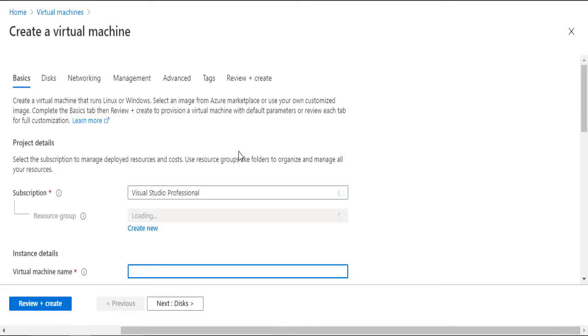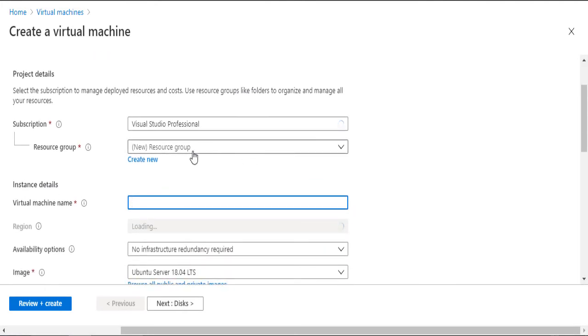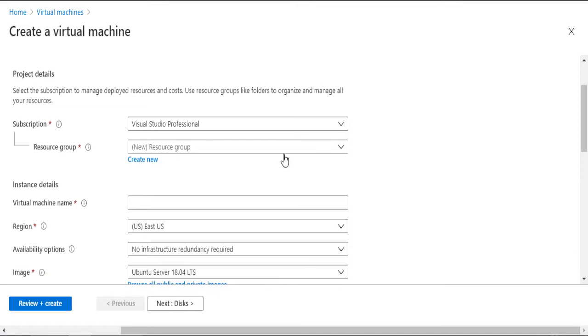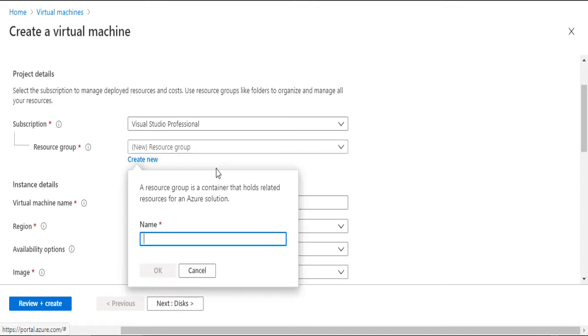In the first step, I will add a new resource group, and I will call it Pentest. So, what is a resource group? That's a very good question.